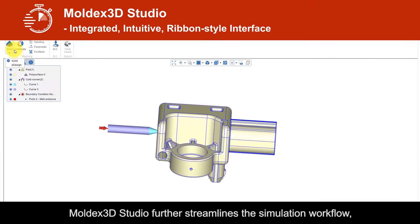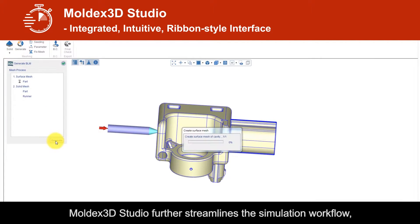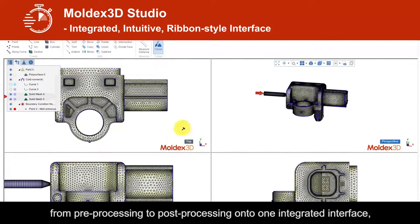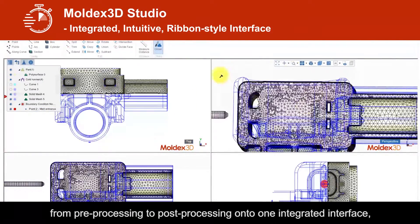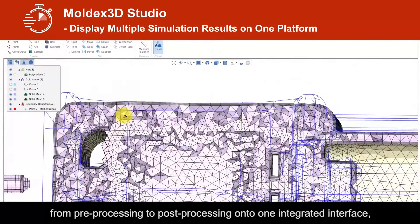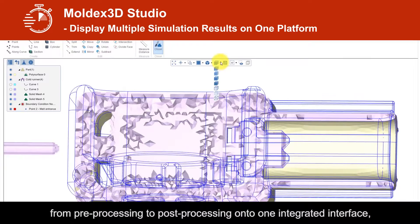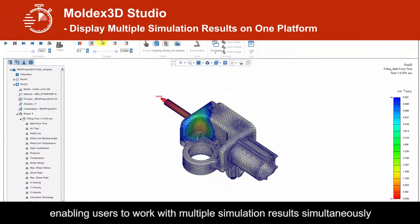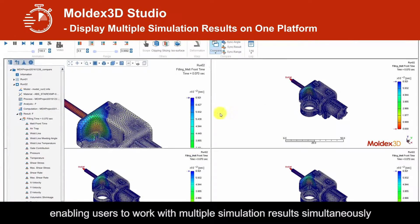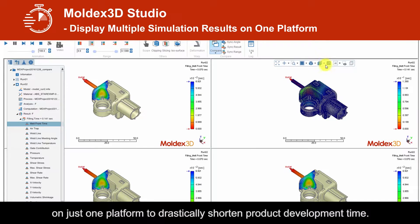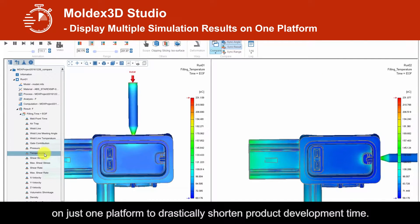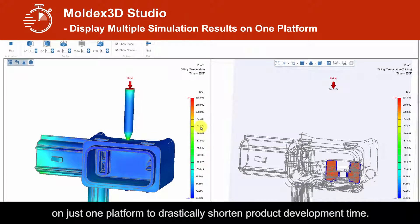Moldex3D Studio further streamlines the simulation workflow from pre-processing to post-processing onto one integrated interface, enabling users to work with multiple simulation results simultaneously on just one platform to drastically shorten product development time.